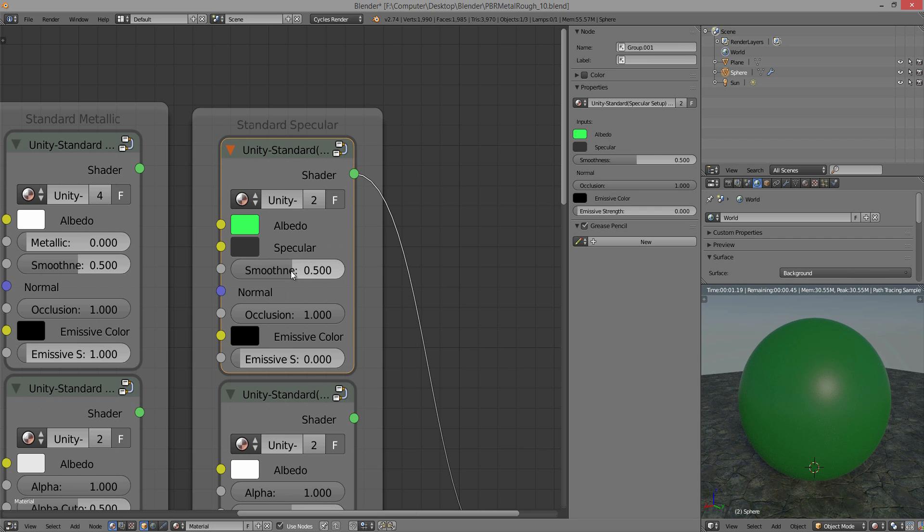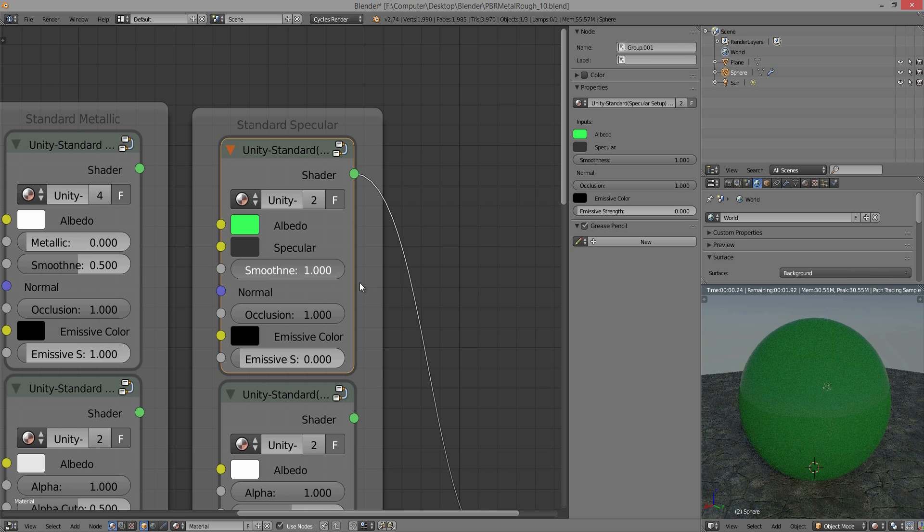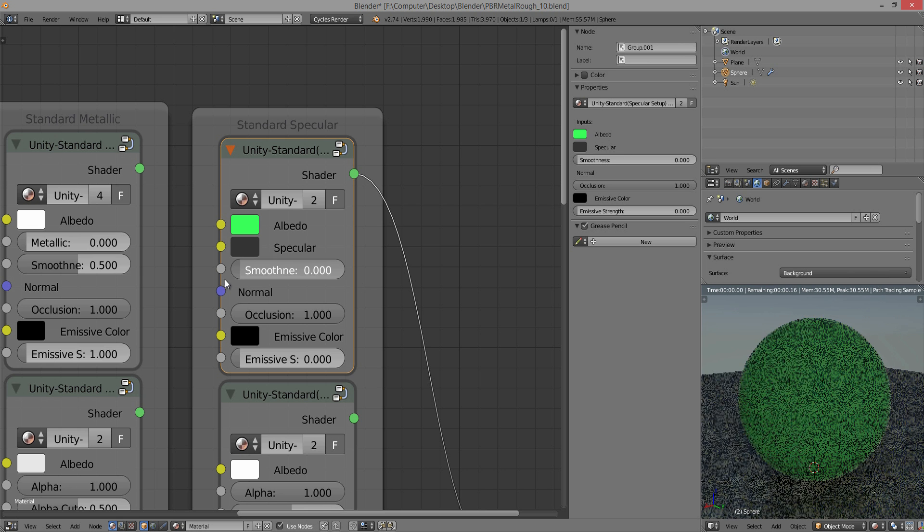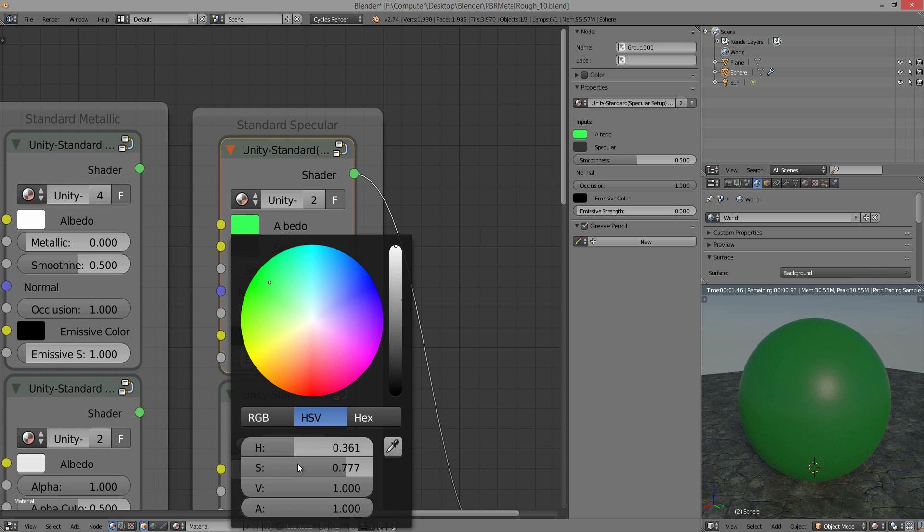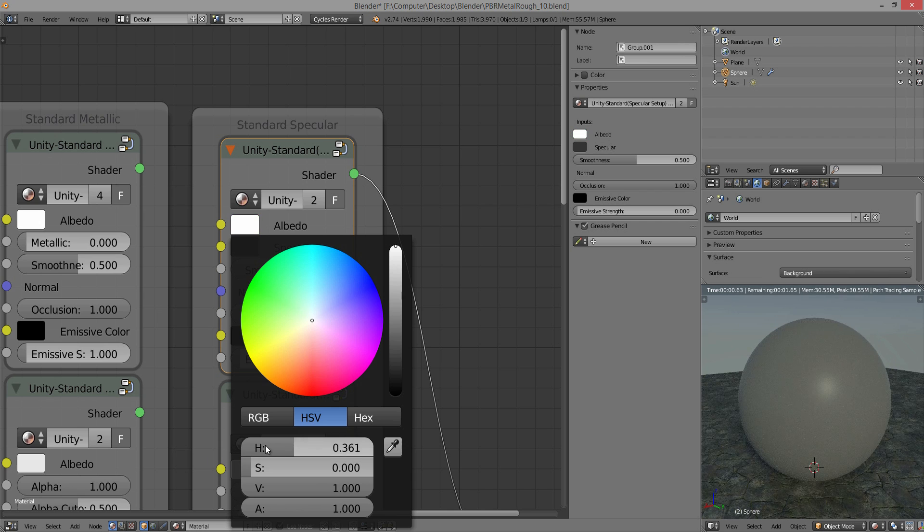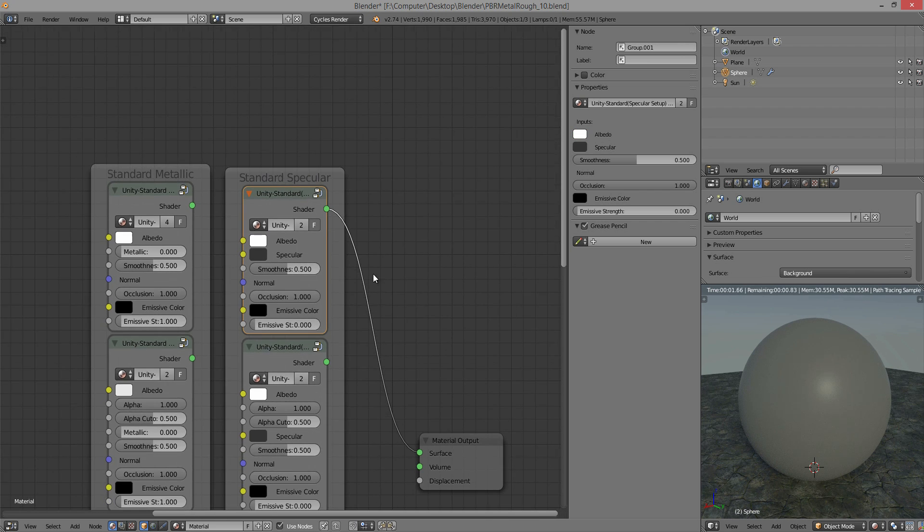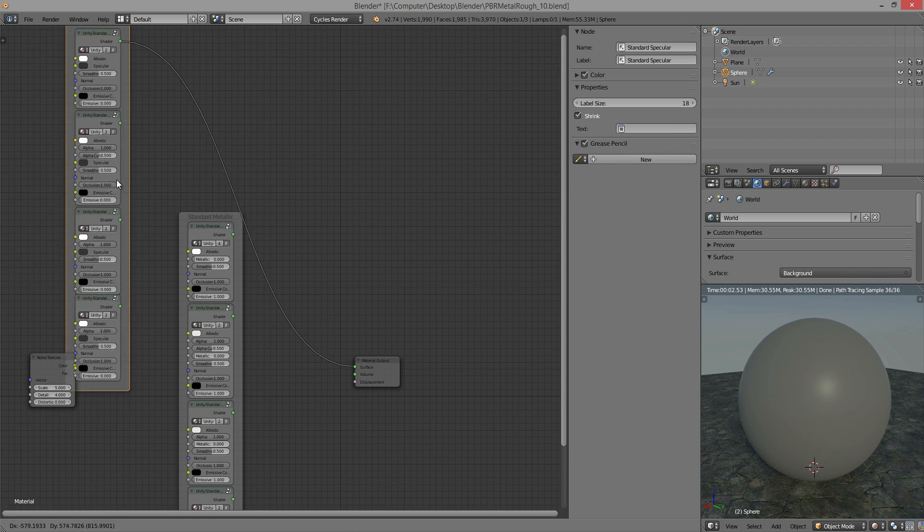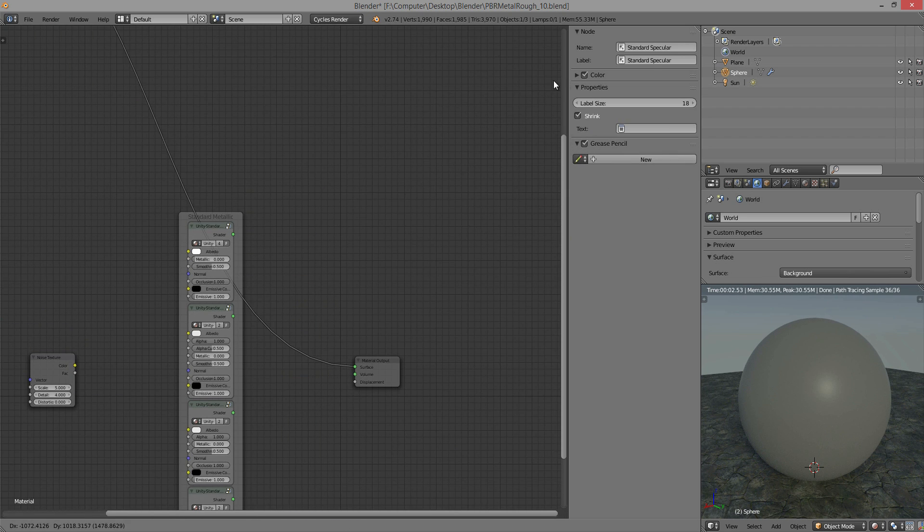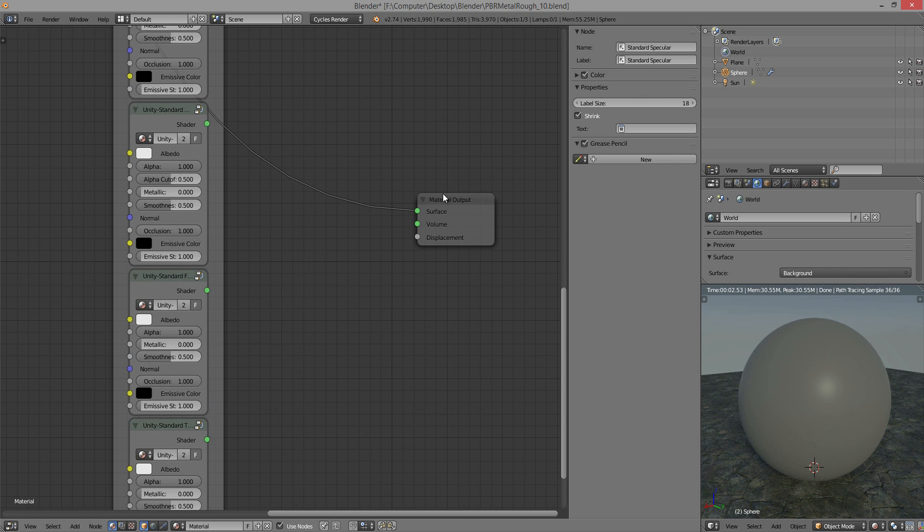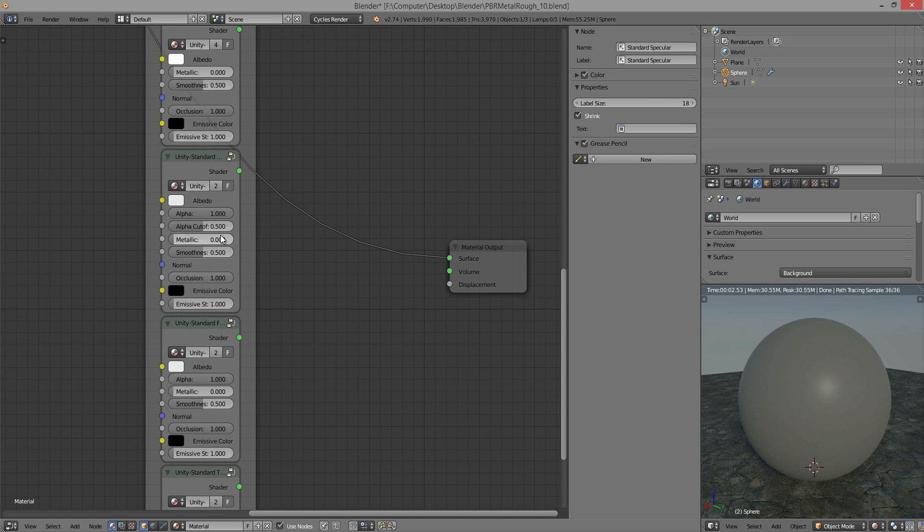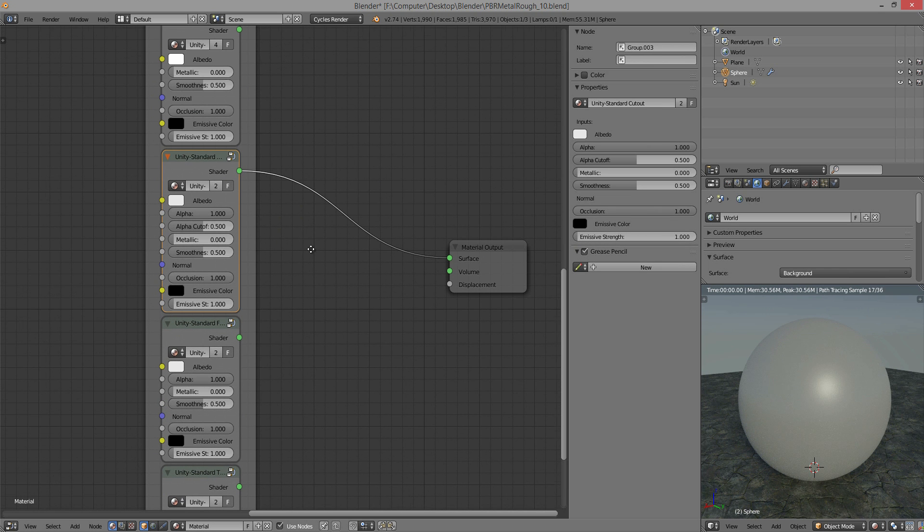And then, basically, the smoothness is the exact same. It's either going to be really smooth or really rough. And those are the two major differences between the standard specular and the standard metallic. I do prefer the metallic, though, but it's entirely up to you. They're both perfectly good at what they do.